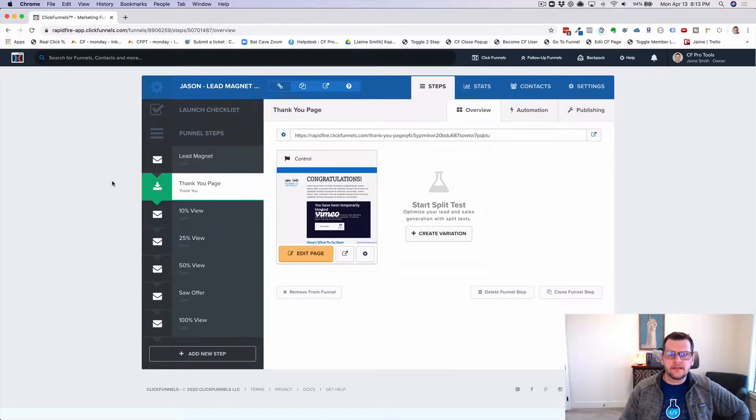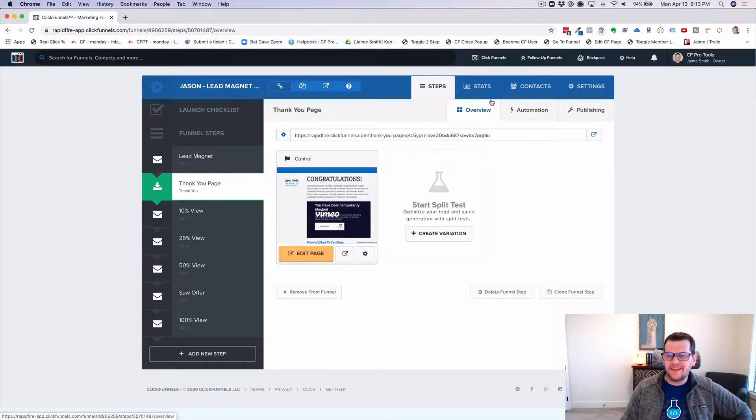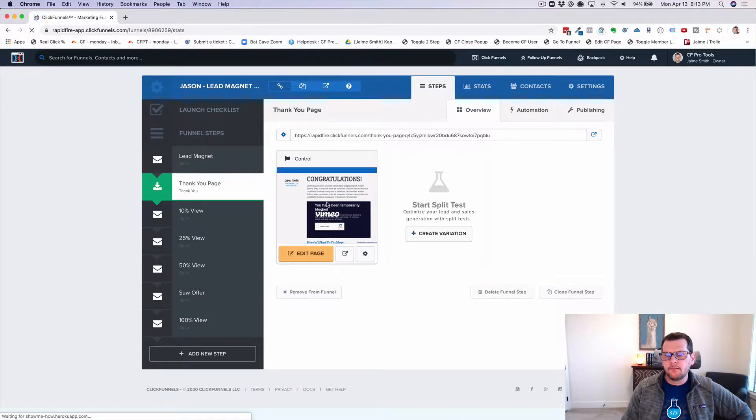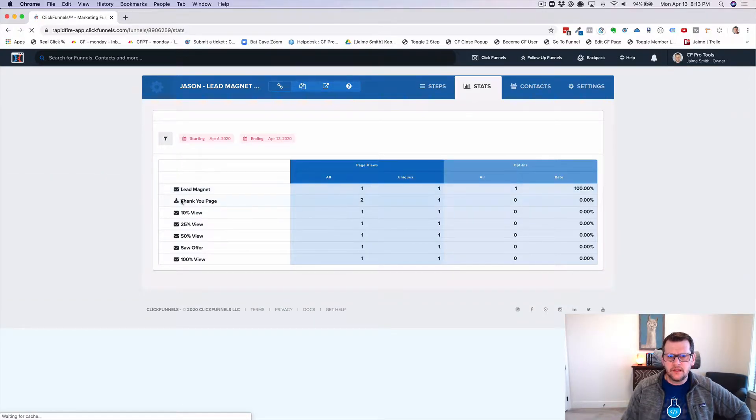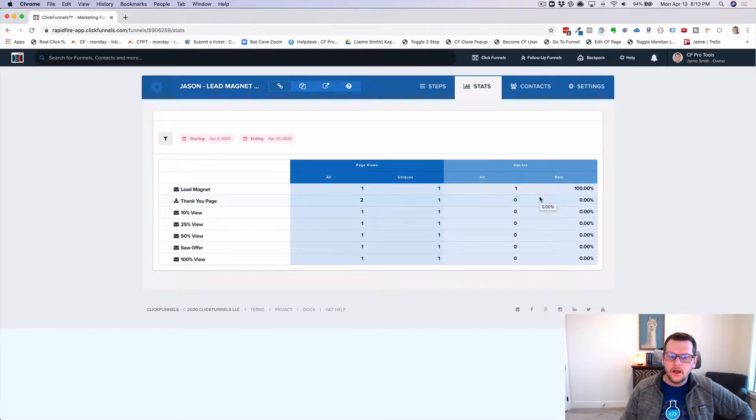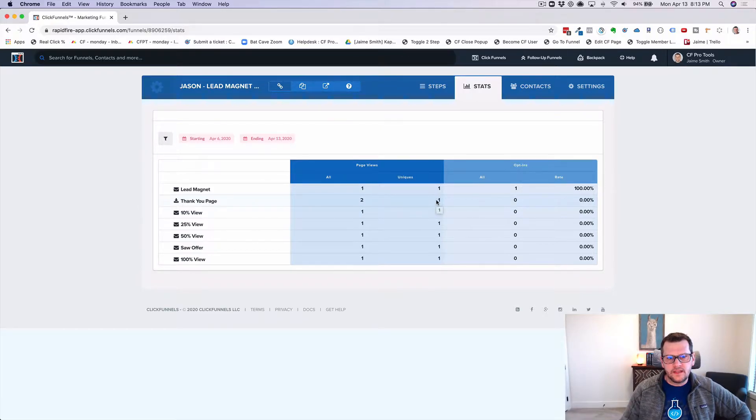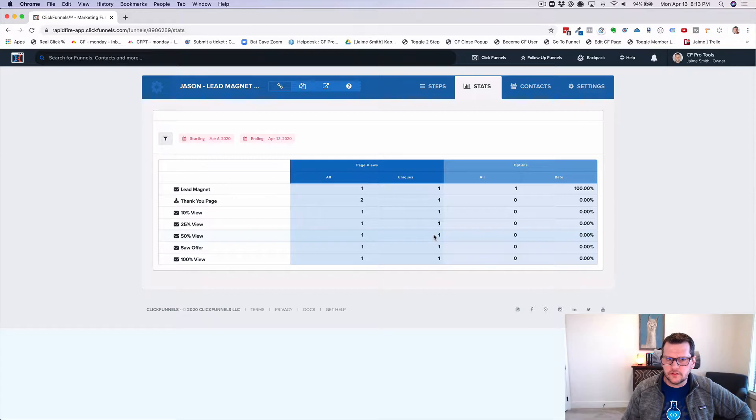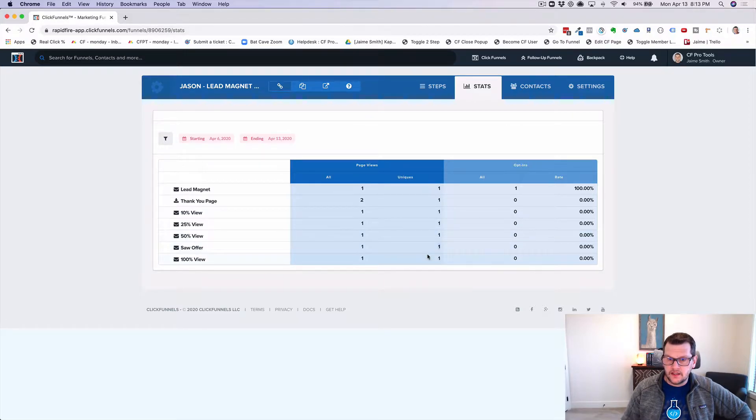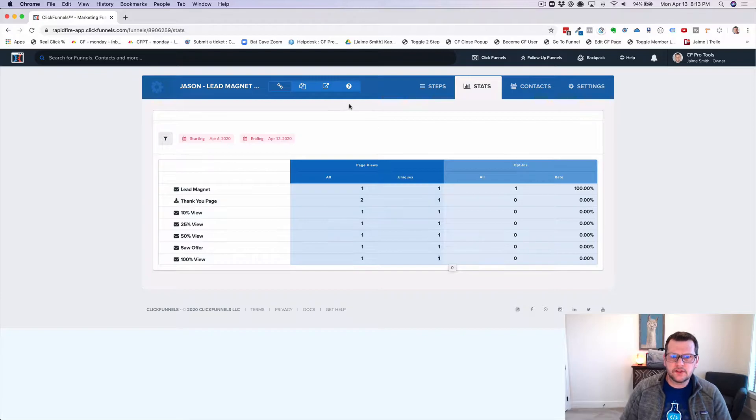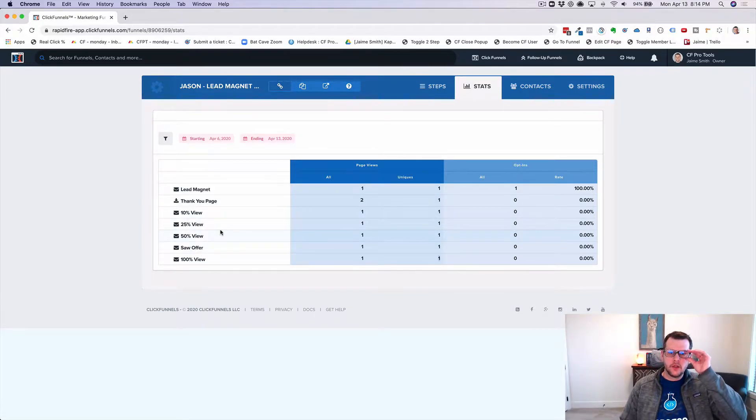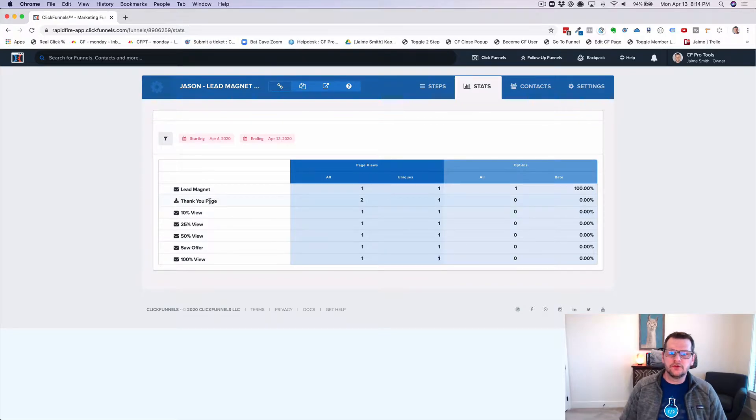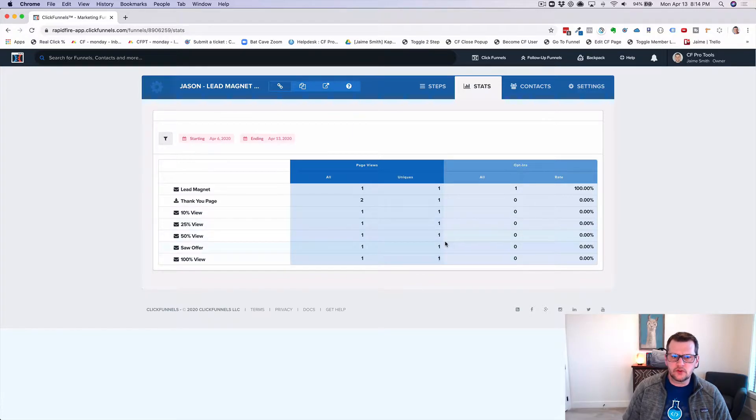So we set up a funnel like this and we've got our lead magnet, we've got our video page, and then we've got individual pages so that in the statistics for this, we can actually see our view rates. And so I've just done a quick test on this and we can see we had one unique view to our lead magnet, we had one opt-in there, so we got a 100% opt-in rate. And then we've got our thank you page with one unique view, but then we can also see, because I watched through this entire video, we got a 10% view, a 25% view, a 50% view, somebody that saw the offer, and a 100% view. So the way that this works is we actually track views to each of these pages, but somebody doesn't actually land on the page. The page is going to get automatically included into the thank you page as they watch the video. So that's what allows us to do this tracking.